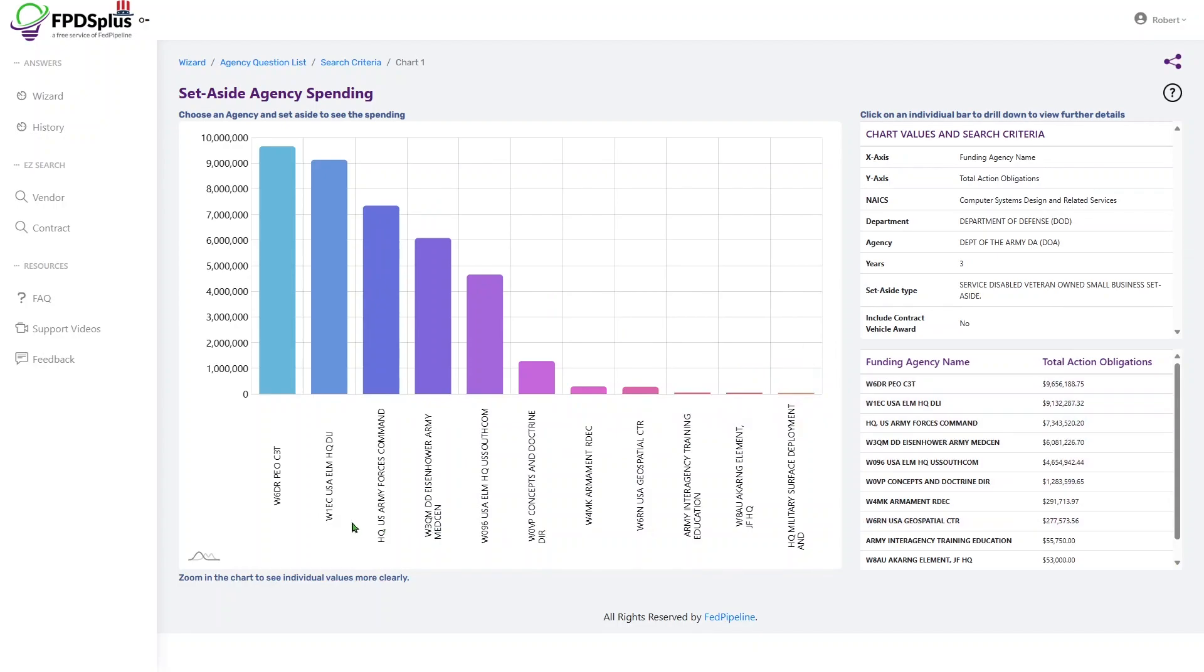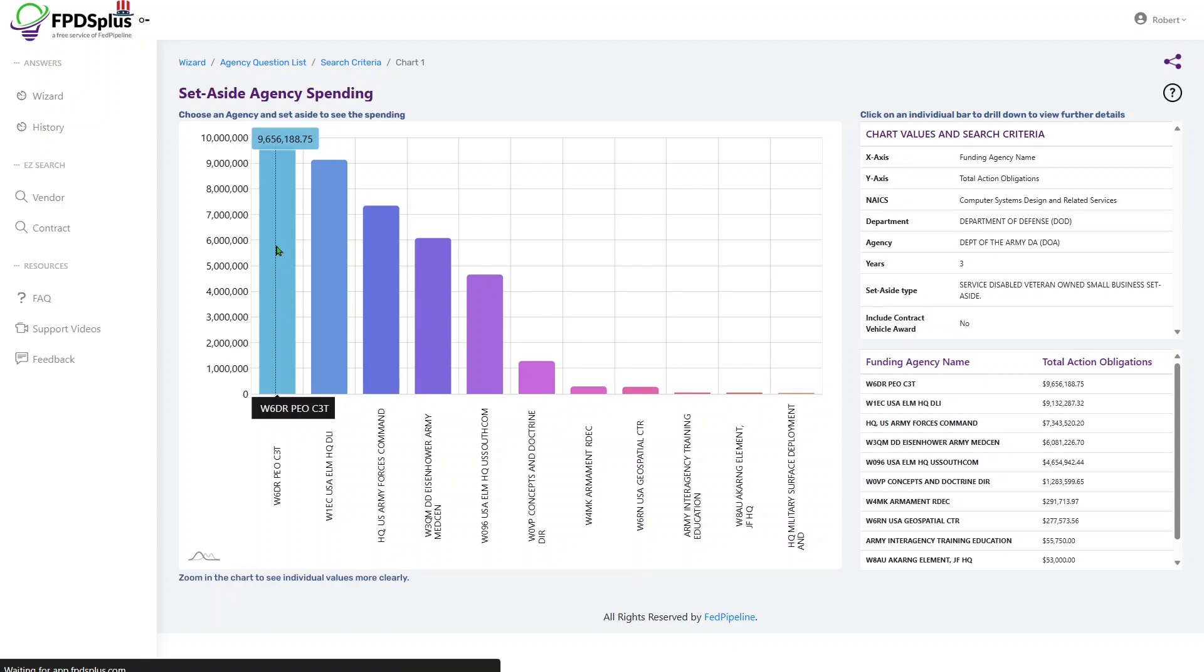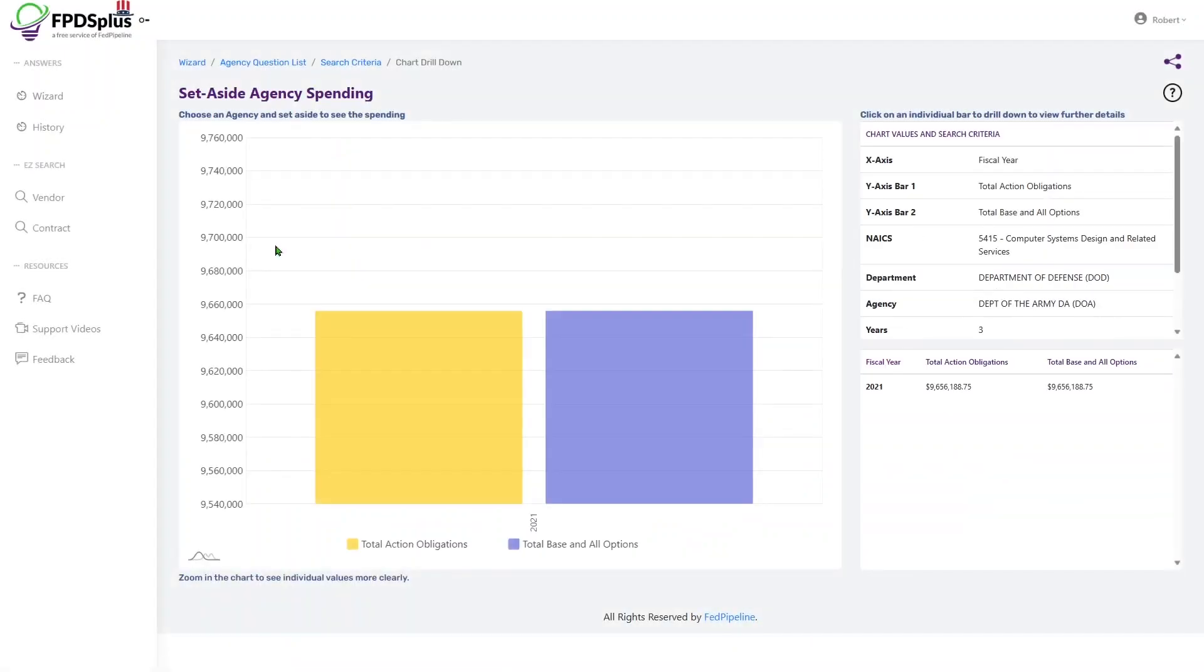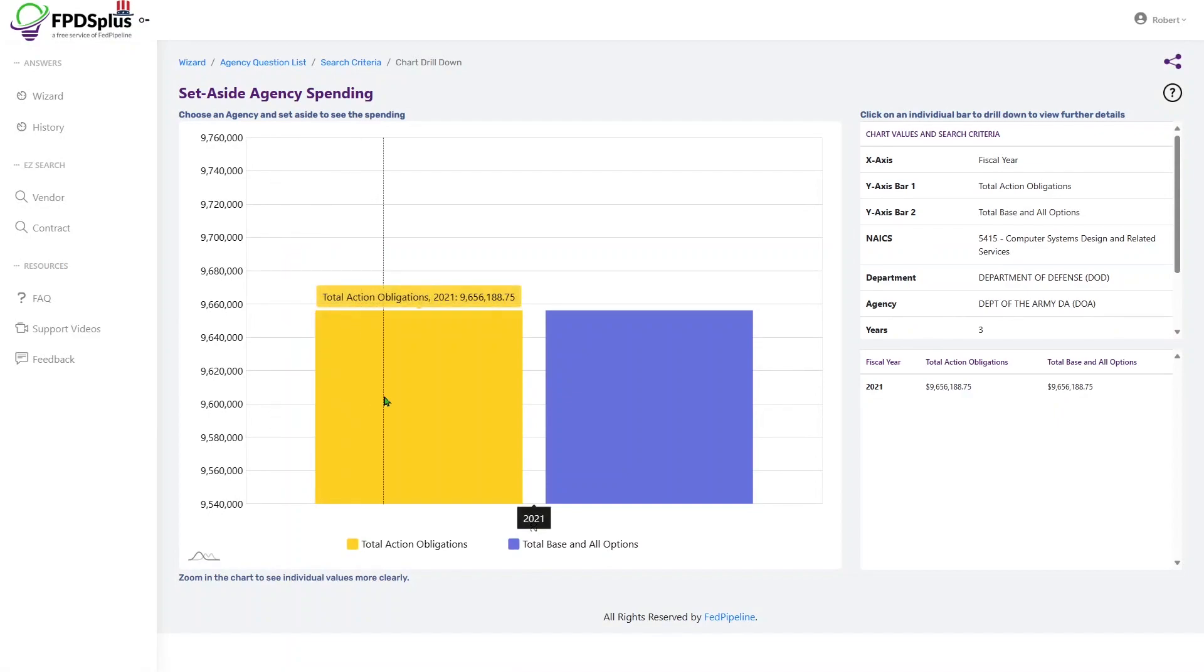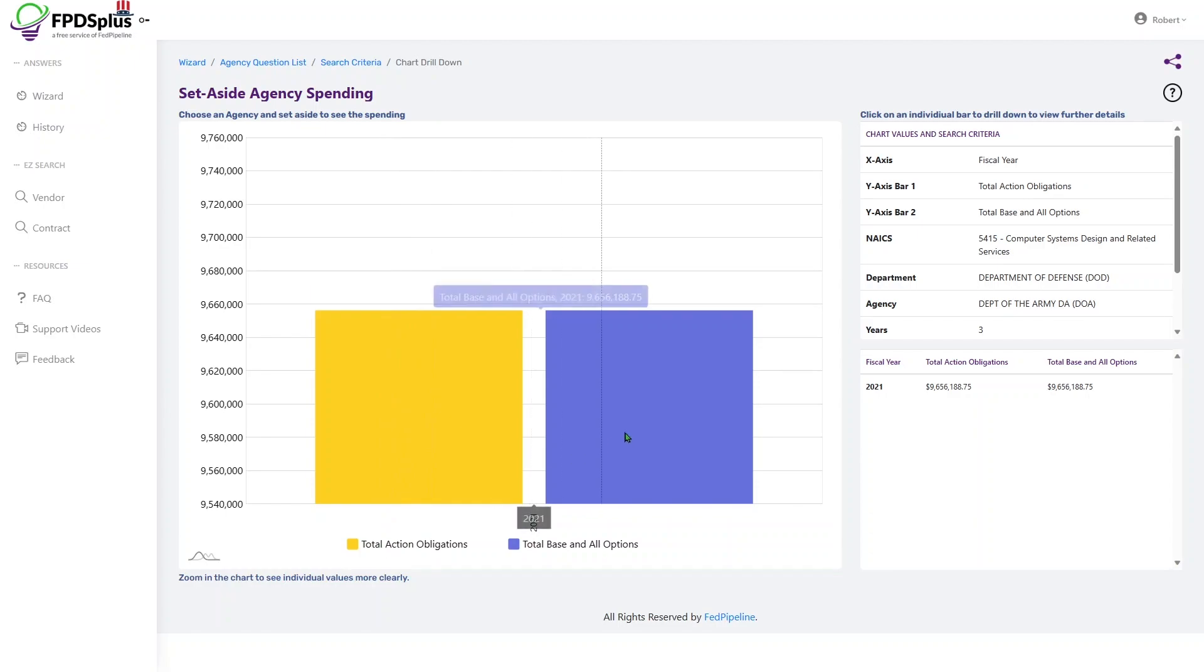So let's click through PEO C3T, which is this first chart, 9.656 million. Let's click through that. And we can see another chart with total action obligations in yellow and base and all options values in blue.